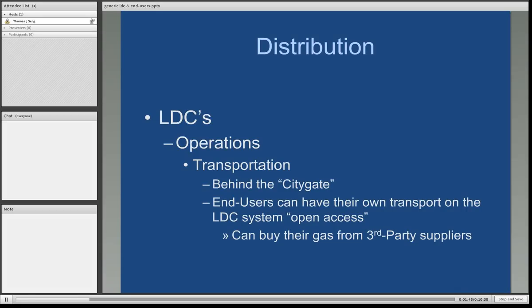End users have their own transportation on the LDC system. It's what's known as open access — other parties than the utility themselves can ship the gas there. And these end users can buy their gas from third-party non-utility suppliers.